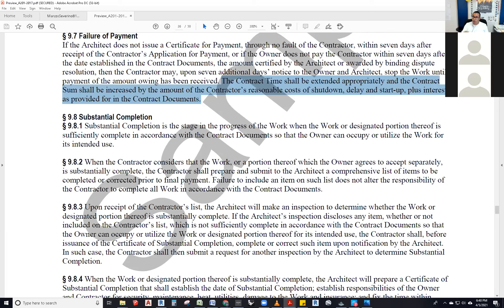Another good sign that a project is substantially complete is that you could actually get a certificate of occupancy — meaning you could have passed, or already passed, all inspections: plumbing, framing, insulation, electrical, finished electrical, finished plumbing, rough plumbing, rough framing, fire protection — all of them. That's when you can actually use the project for its intended purpose. If a railing is missing on a stair, you would not be substantially complete, because it's not safe — it's violating code and won't pass inspection.